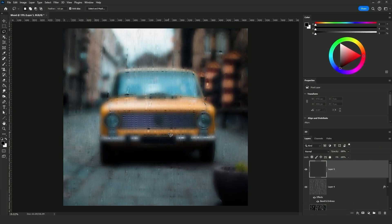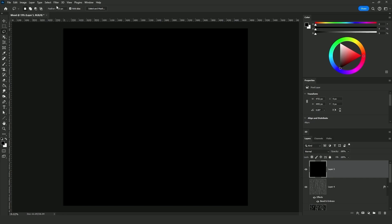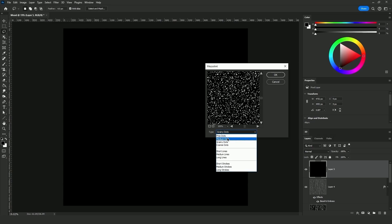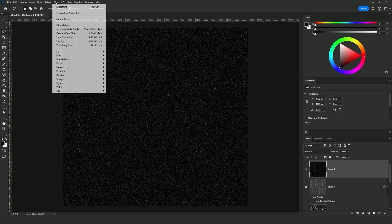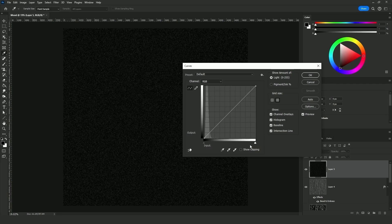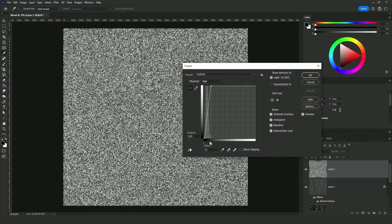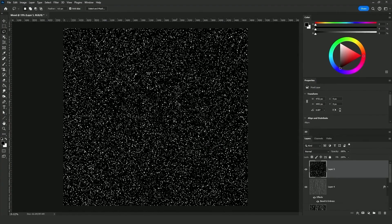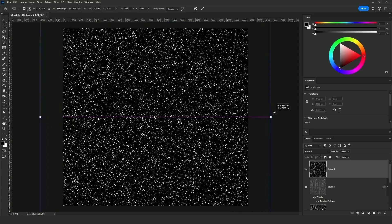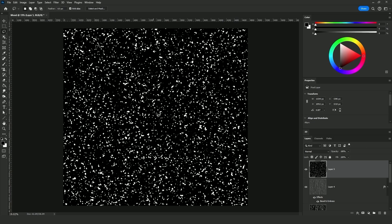To add raindrops, create an empty layer and fill it with black. Go to Filter > Pixelate and click on Mezzotint. Under the Type, select Medium Dots. Give them a little Gaussian Blur of about 4 or 5 pixels. Then click Ctrl+M to bring up Curves and add a harsh contrast. Click Ctrl+T for free transformation, then click and hold Shift+Alt and drag one of the side handles to the right to increase the scale. Press Ctrl+A to select the canvas, then go to Image and crop it.